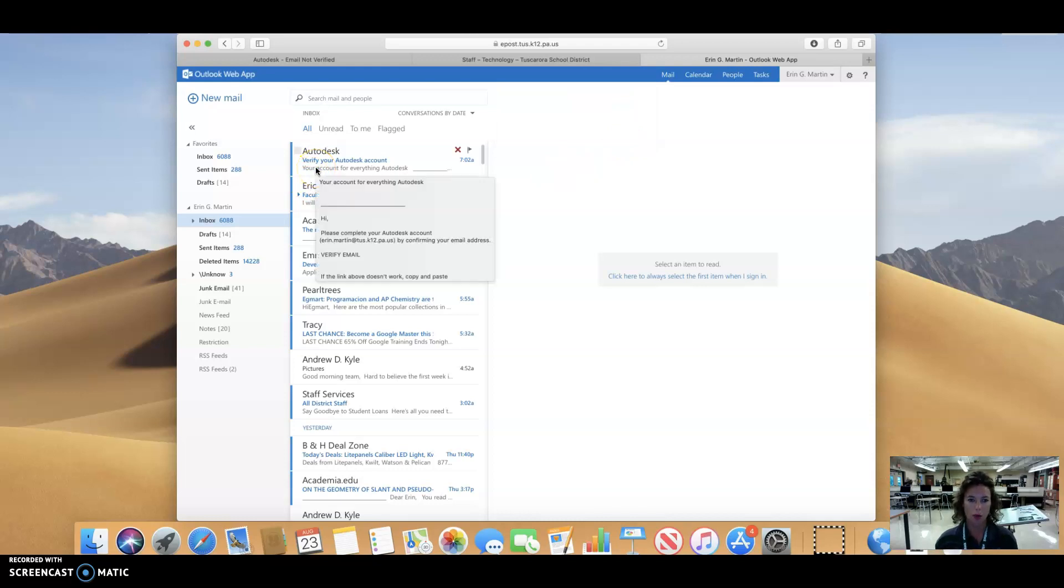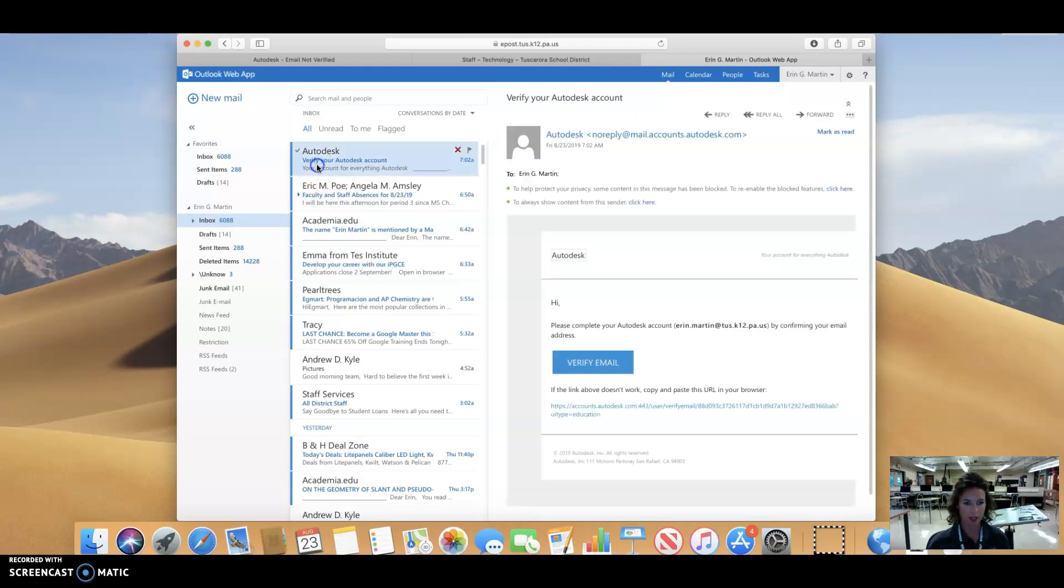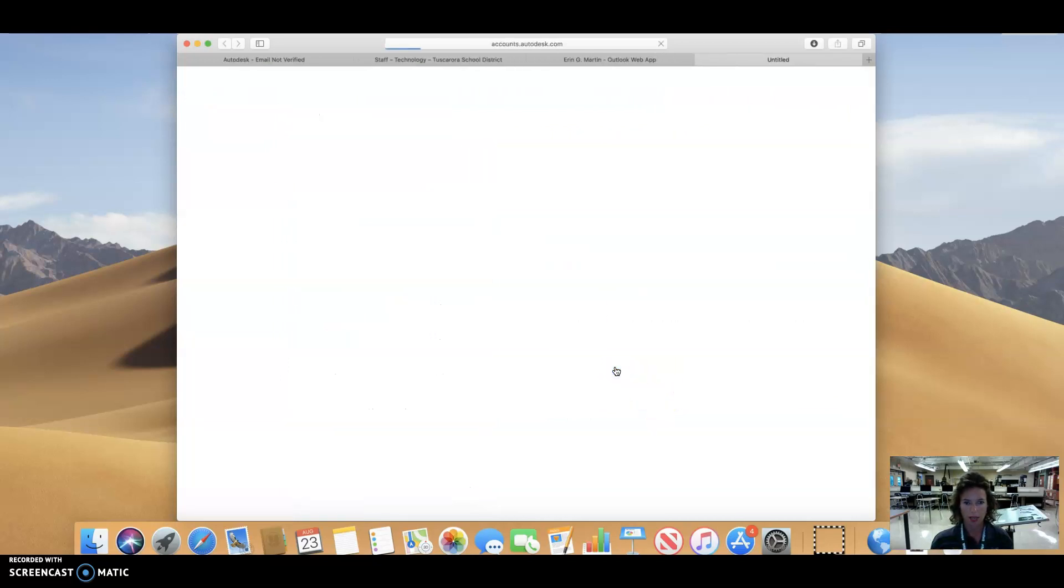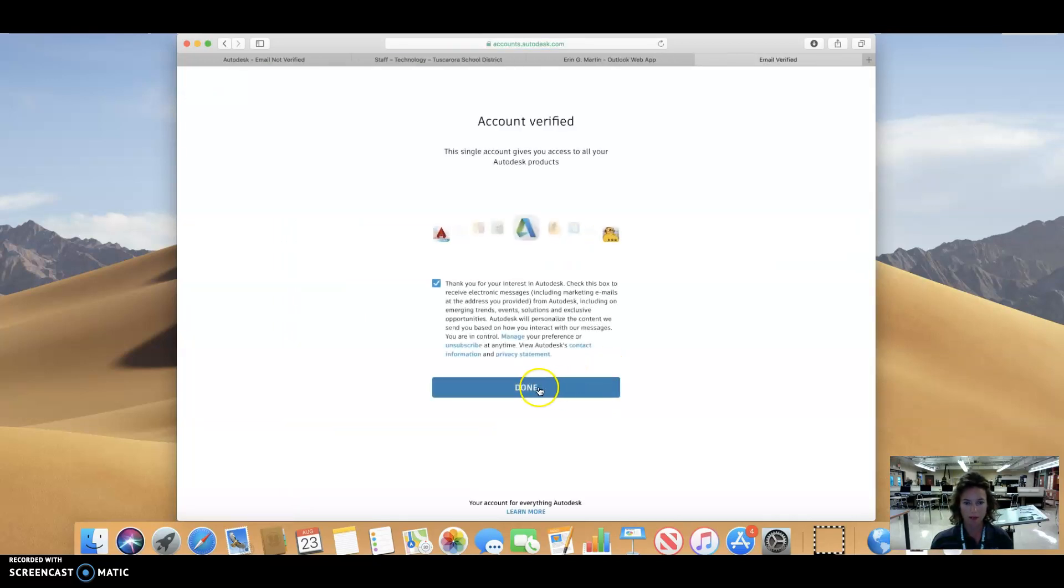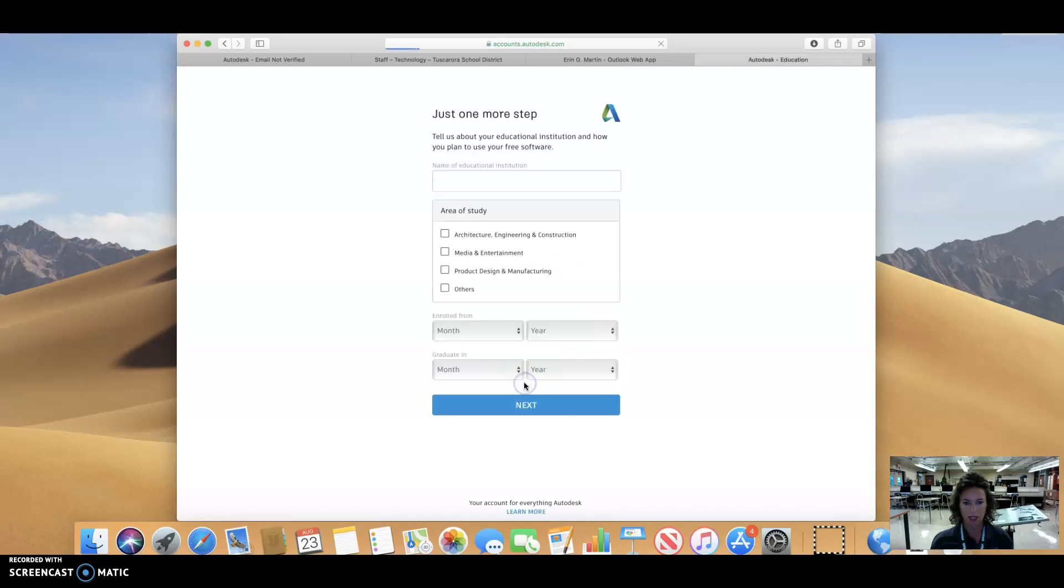All right. So right here, Autodesk is where the email is coming from and it's verify my account. So I'm going to go click here, verify my email. Yes, this is all good. And I'm going to hit done. So I've now started to create the account.